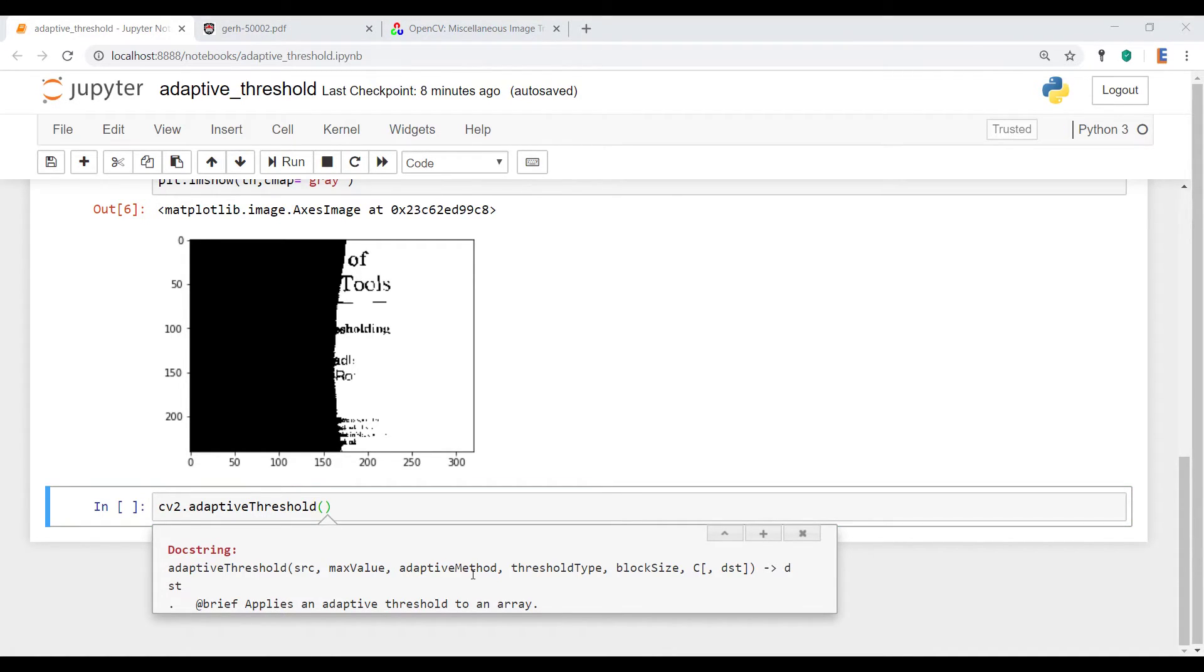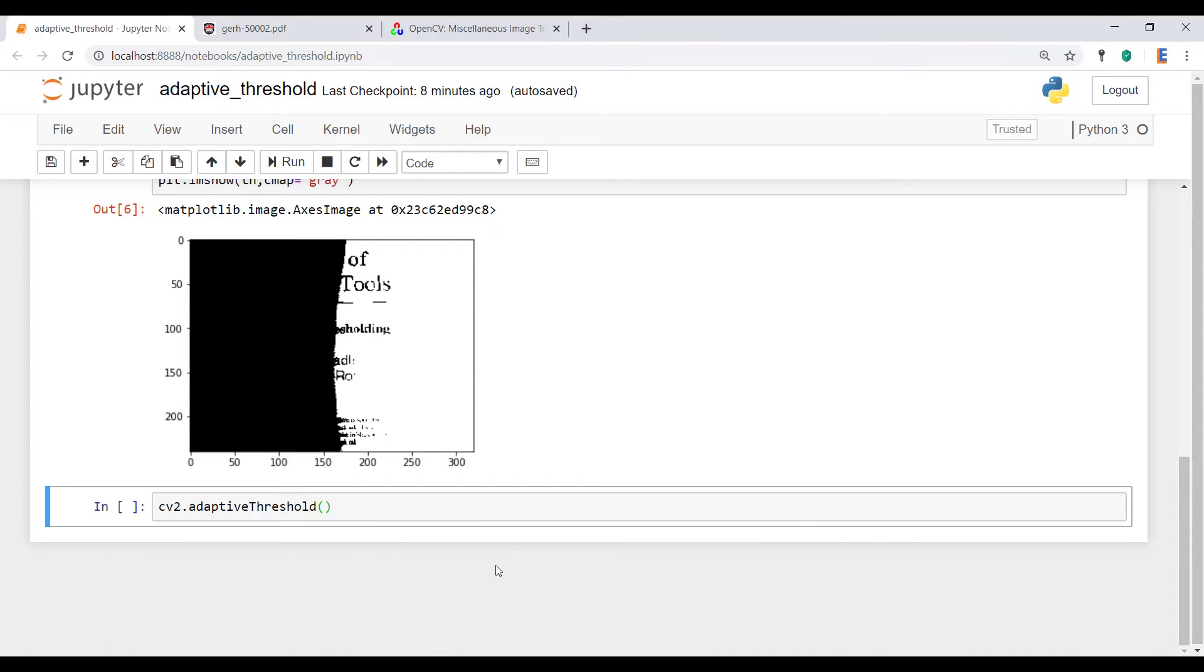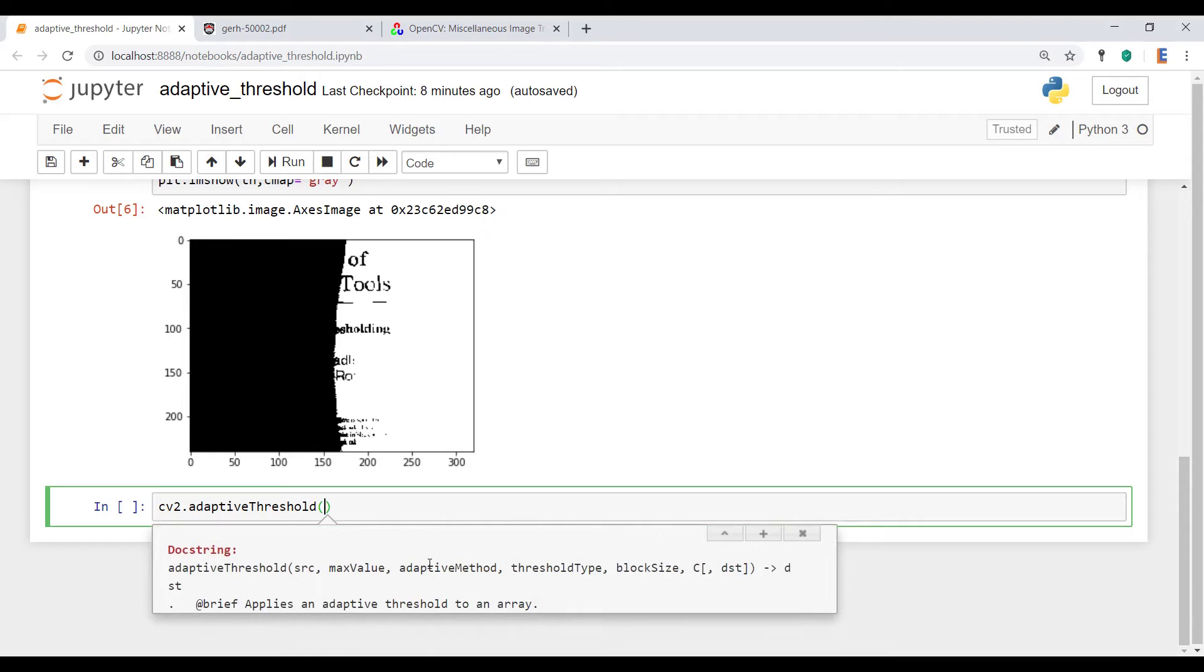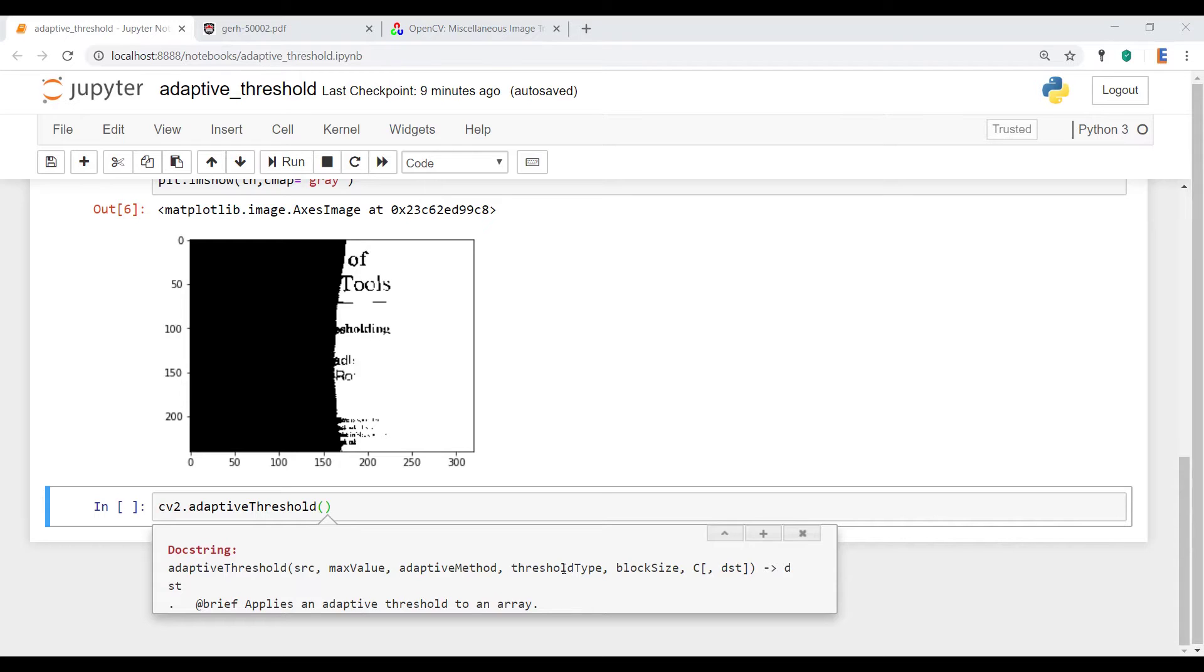So there are two kinds of adaptive methods. There's the mean method and the Gaussian method. And all you really need to do is you need to change the input that you put in over here for the adaptive method. And then the threshold type has to be either a Thresh binary or a Thresh binary inverse.